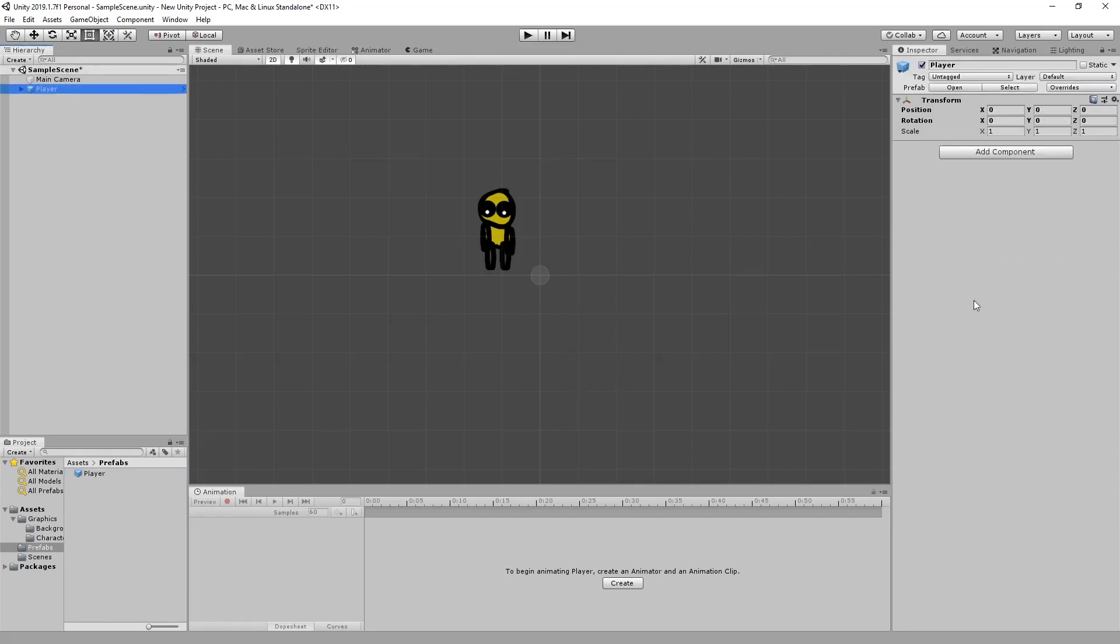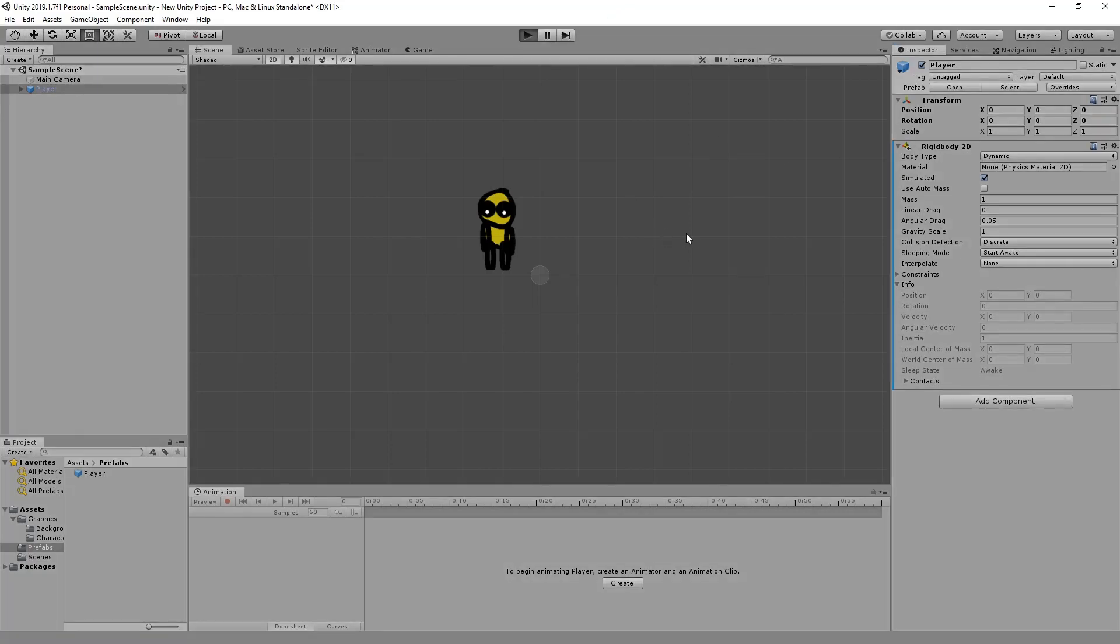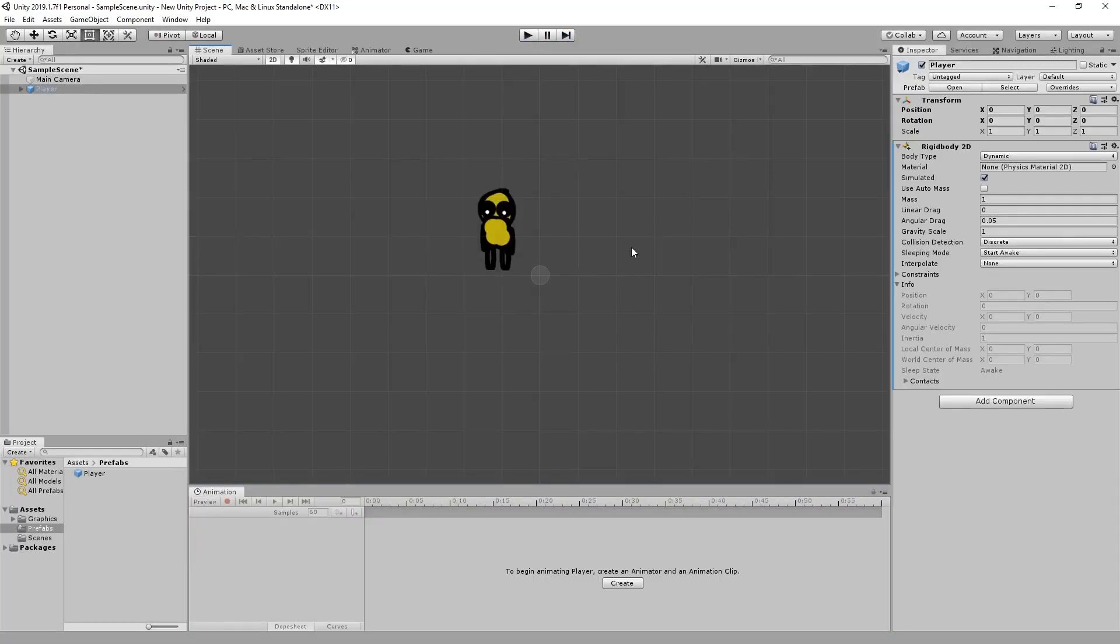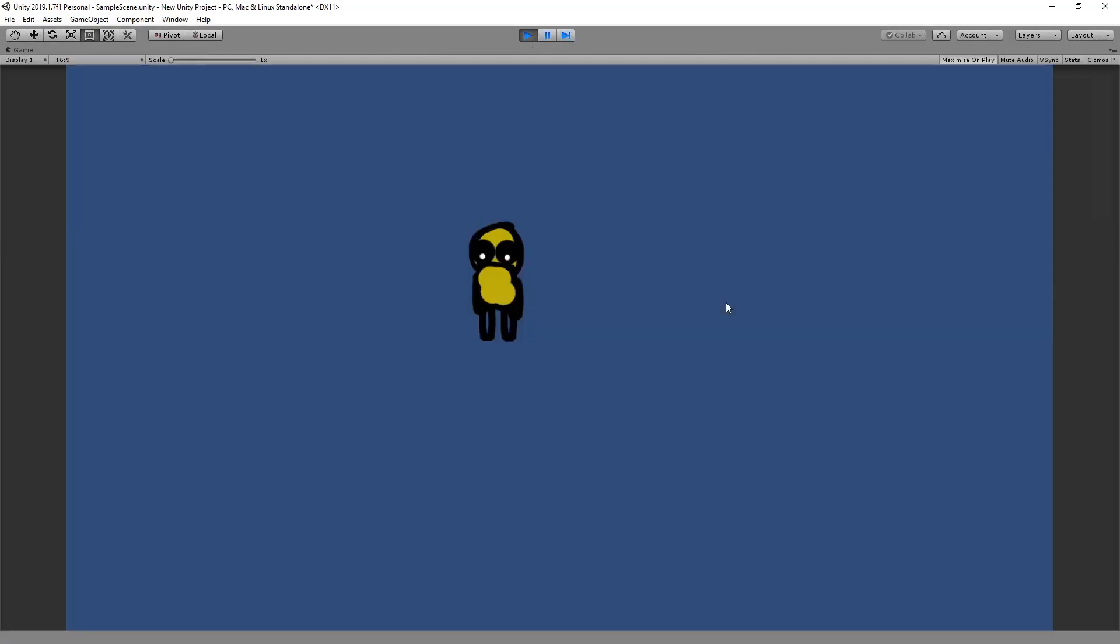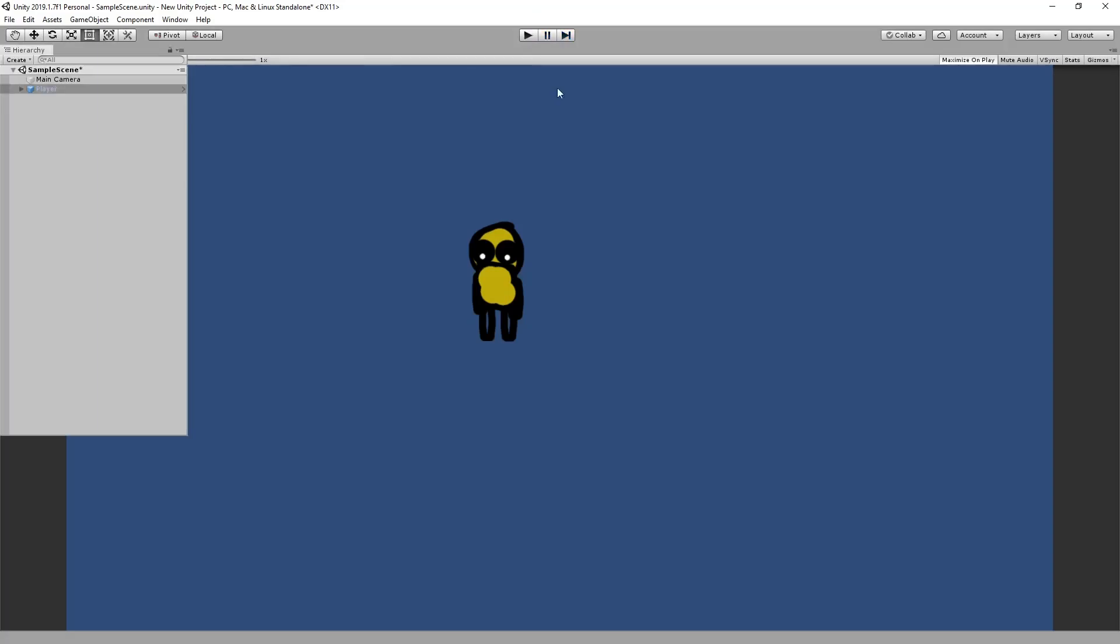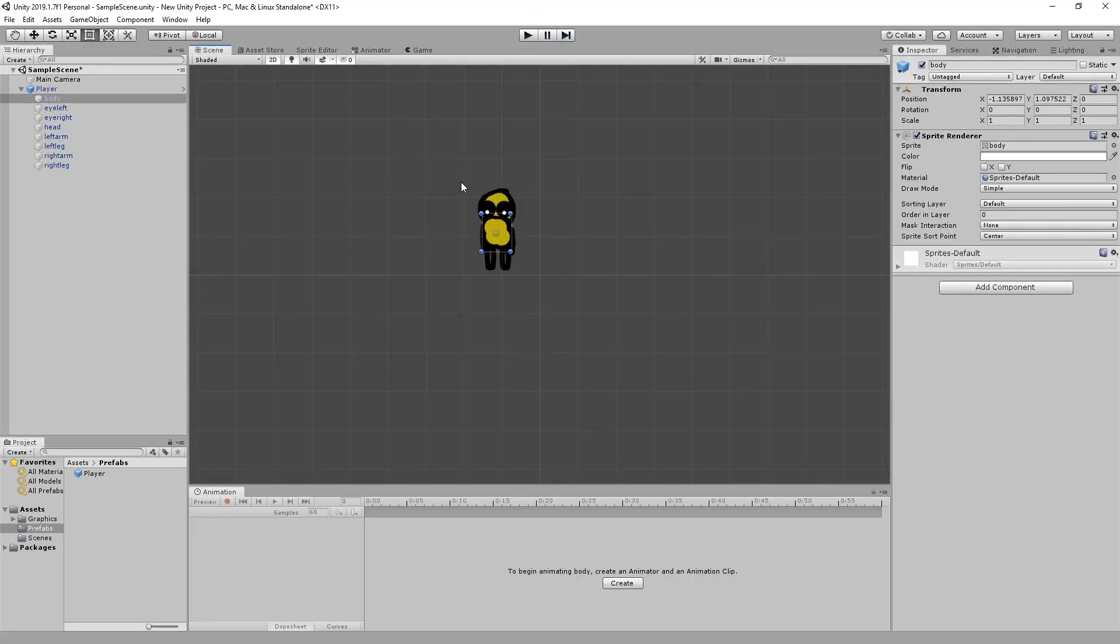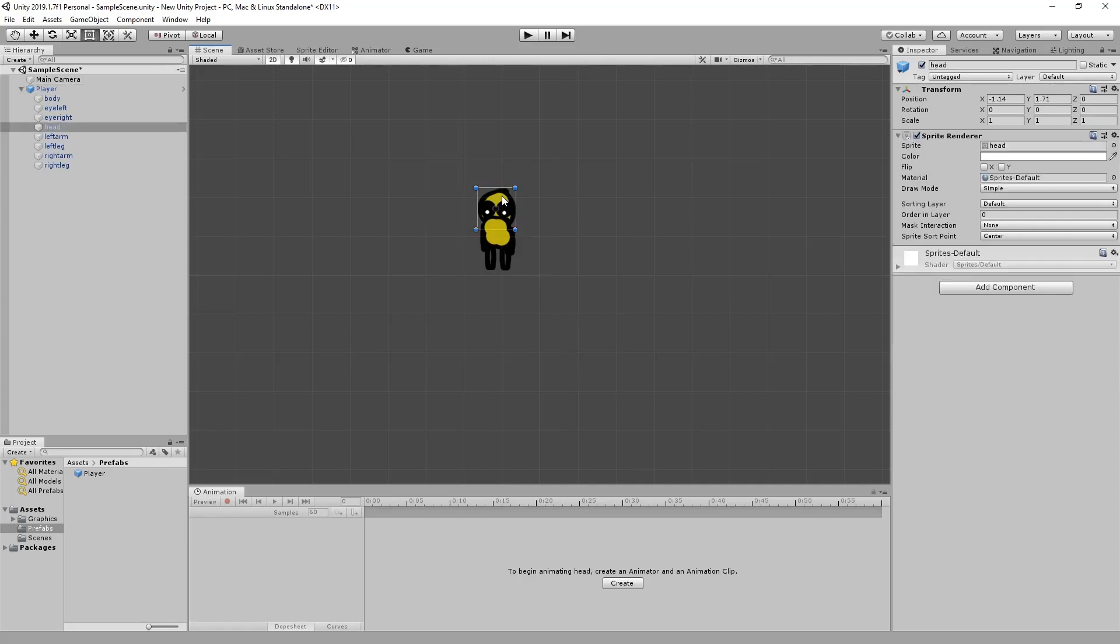The next thing you want to do is add a component rigidbody2d. Now I just want to show you something here which is very important. If we hit play now our player just falls. So in order to stop that what we need to do is set our gravity scale to zero and you should see that our player stays in one place. I'm just going to quickly fix his head, make it one.